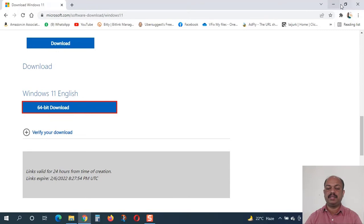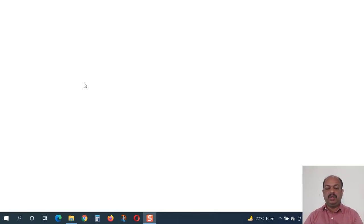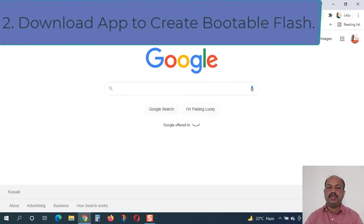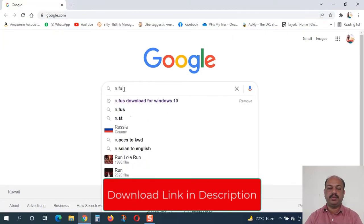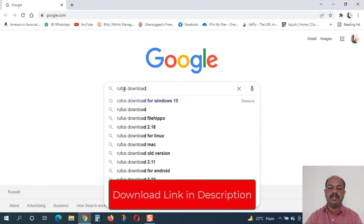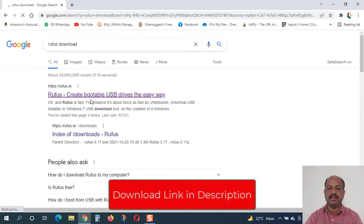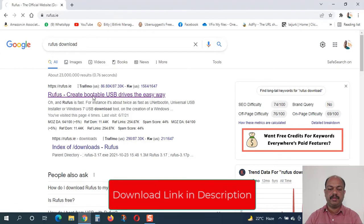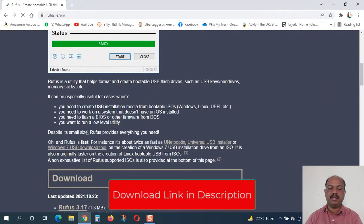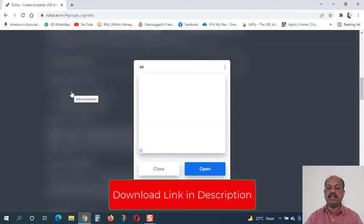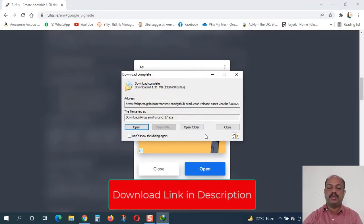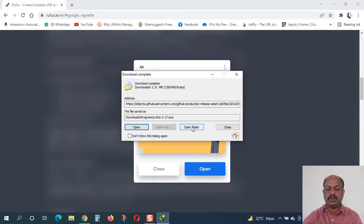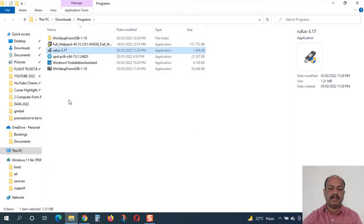Now what we need is the application to create the bootable disk. You can download it from the Google search: Rufus download to get the latest Rufus application. You can see here now at this time the latest version is 3.17 and I will provide the latest application file in the video description. You can download it from there also. I have already downloaded the Rufus application here and it is available in the downloads folder.